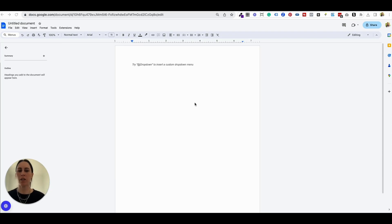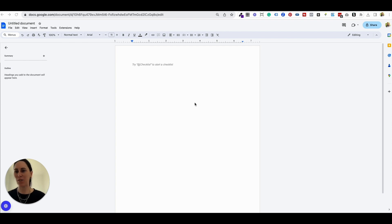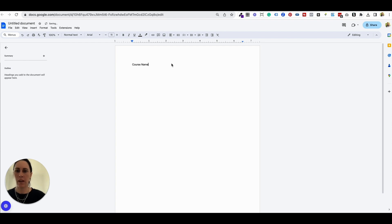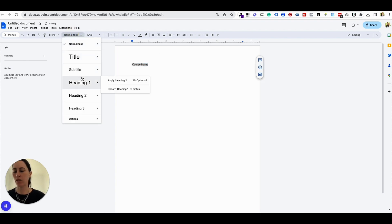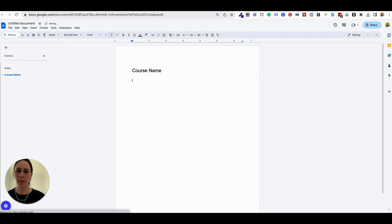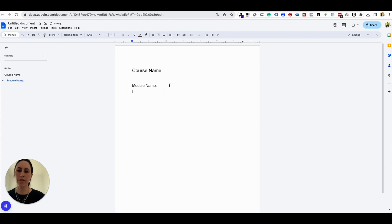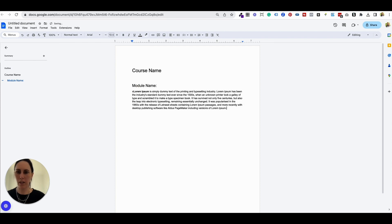So the first thing that I recommend when you're creating your course is actually to start with a Google Doc. Planning and doing all the upfront work saves you so much time later on. So I would open up a Google Doc, put in your course name, and format it so it's really easy to read and copy and paste, because that's what we're going to be doing later. I'm going to make that heading one, and then you're going to have your module name as heading two, and underneath that all of the text.